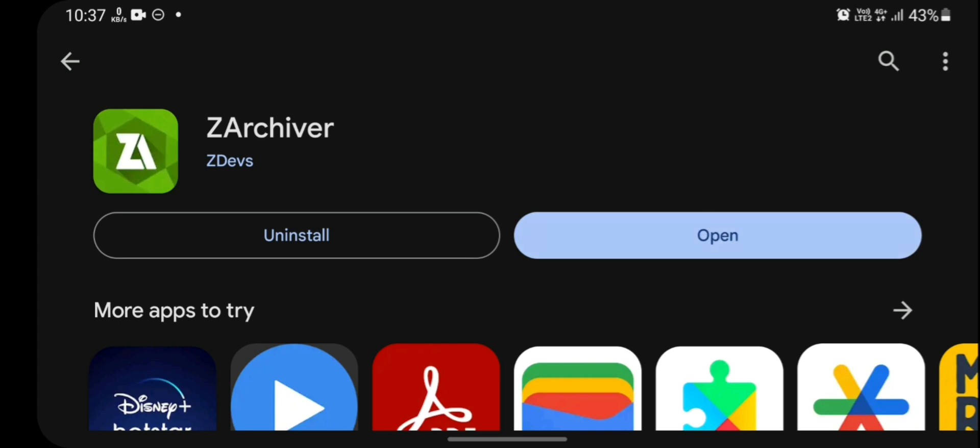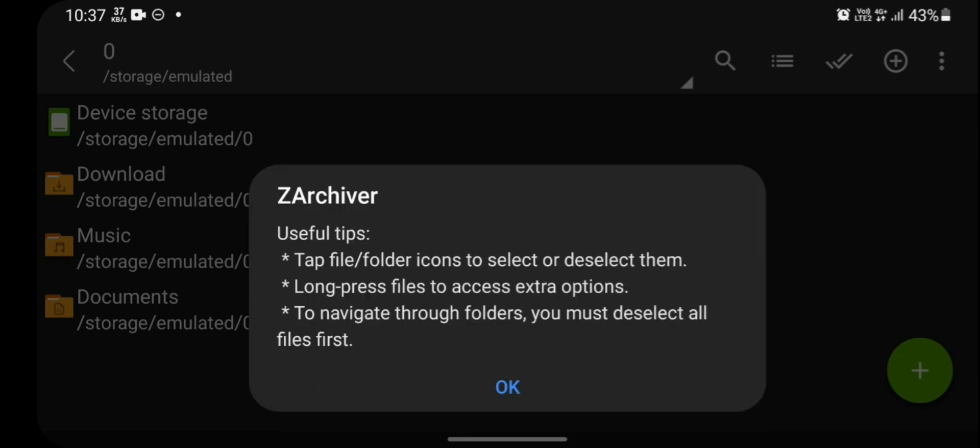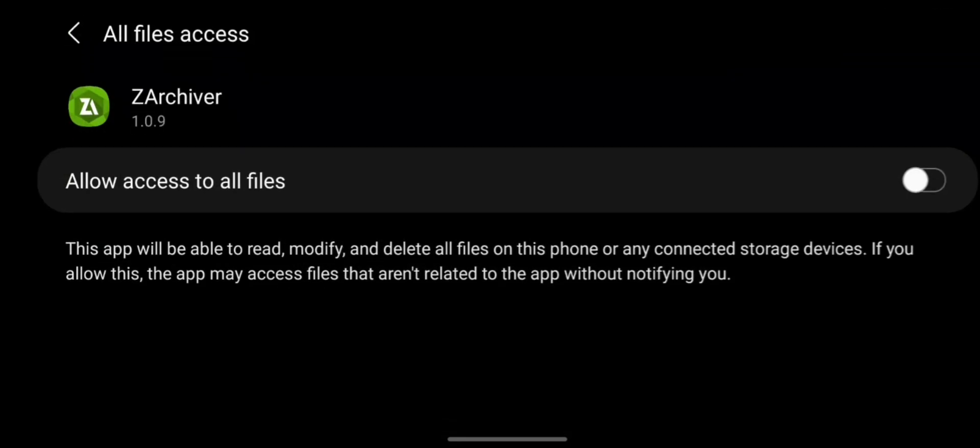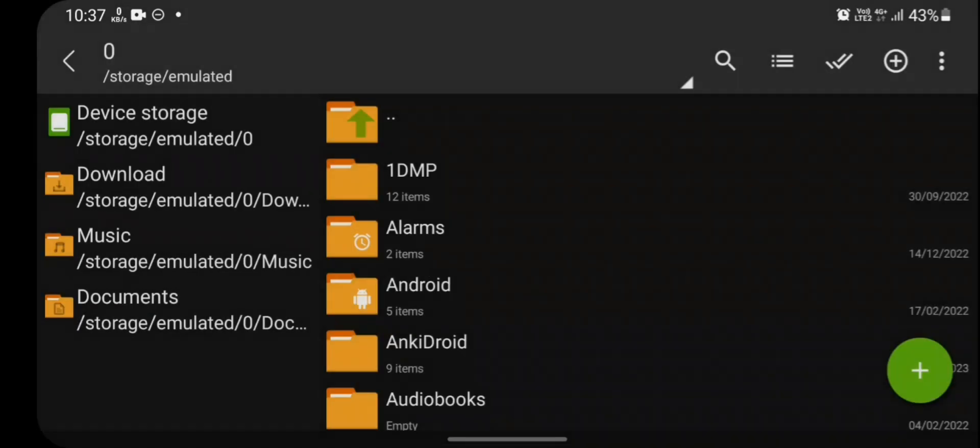Now click on open. Since you are opening it for the first time, it will ask you to use some permission. Click on ok and click on allow access to all files. Click back button and ZArchiver will show a popup. Click on ok.